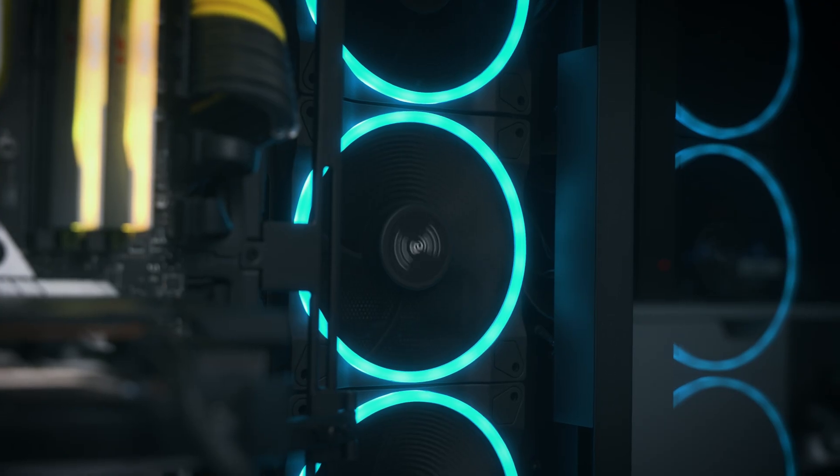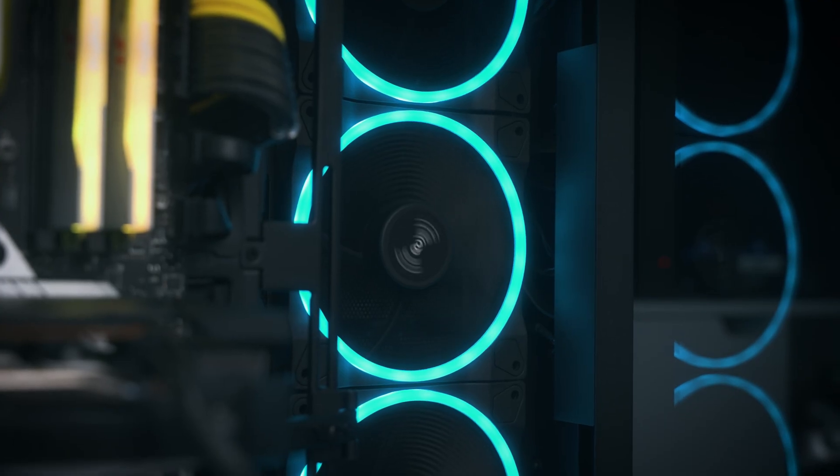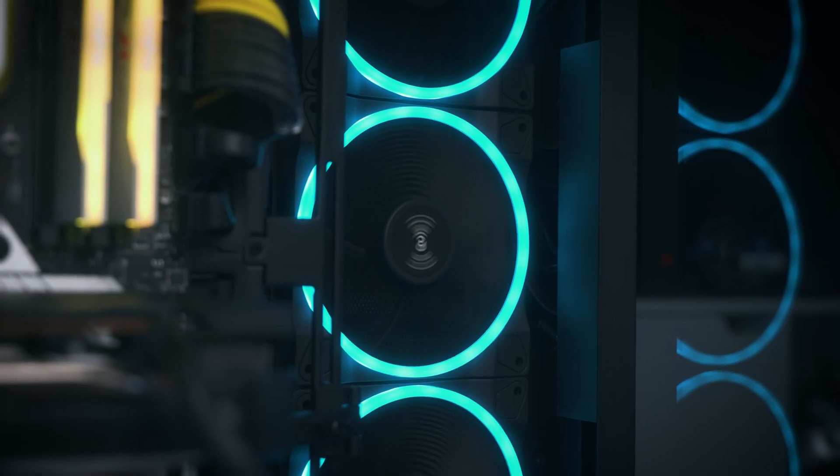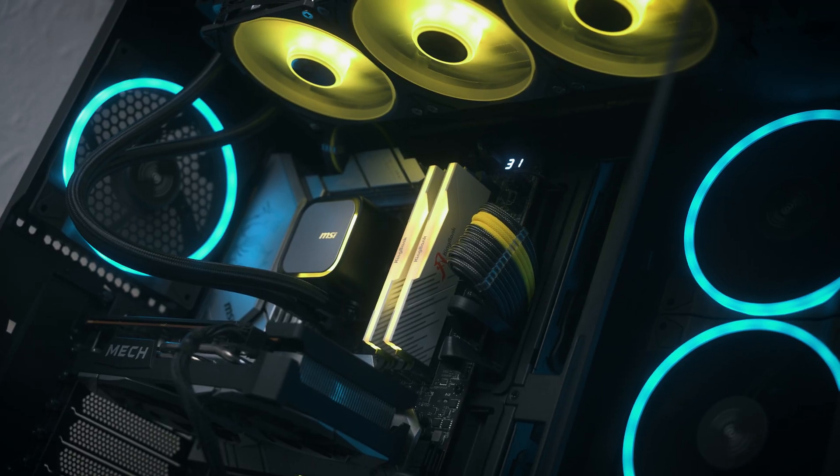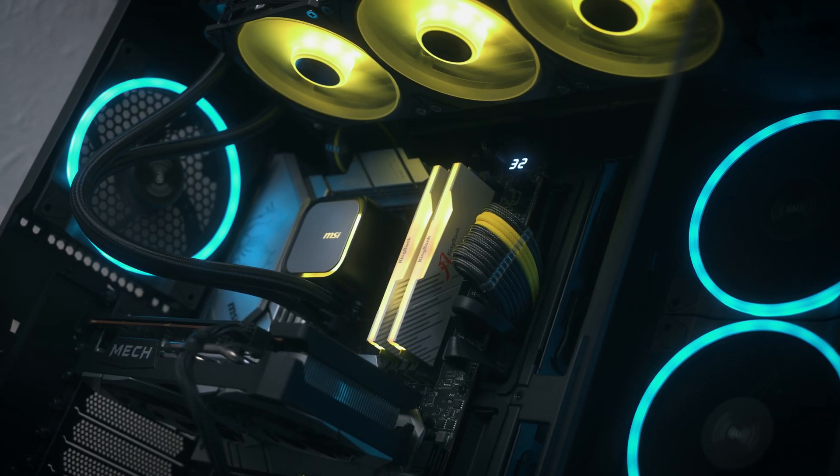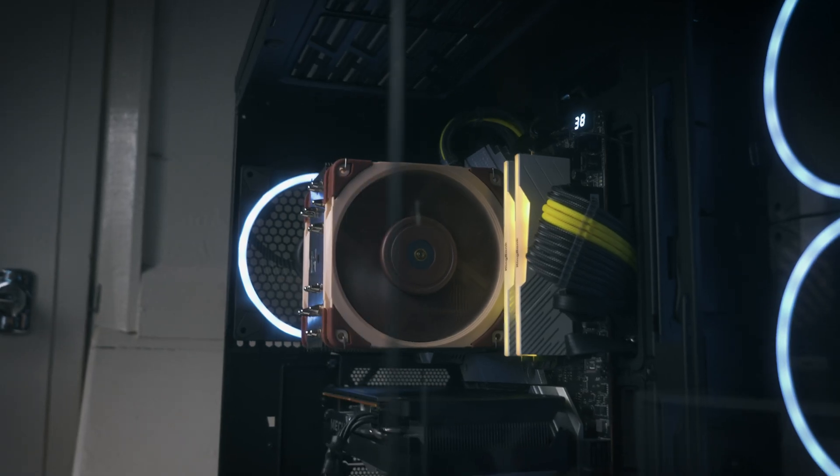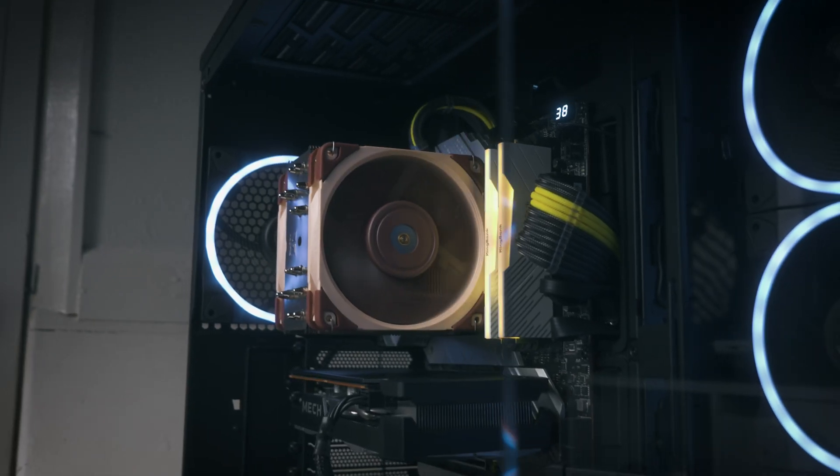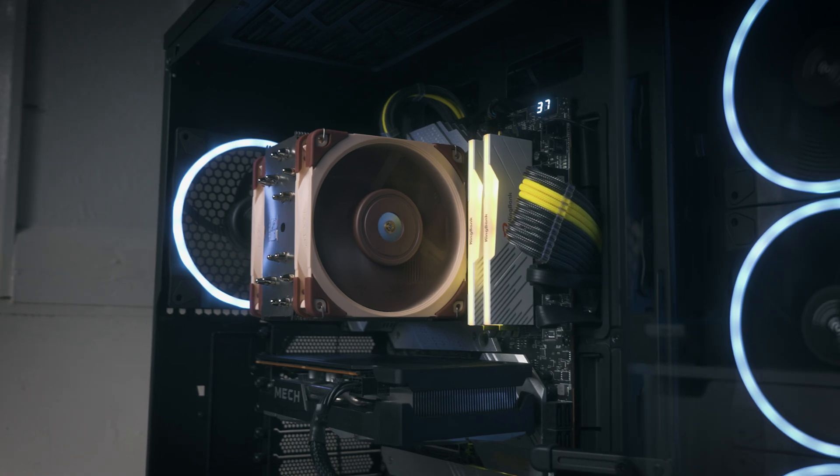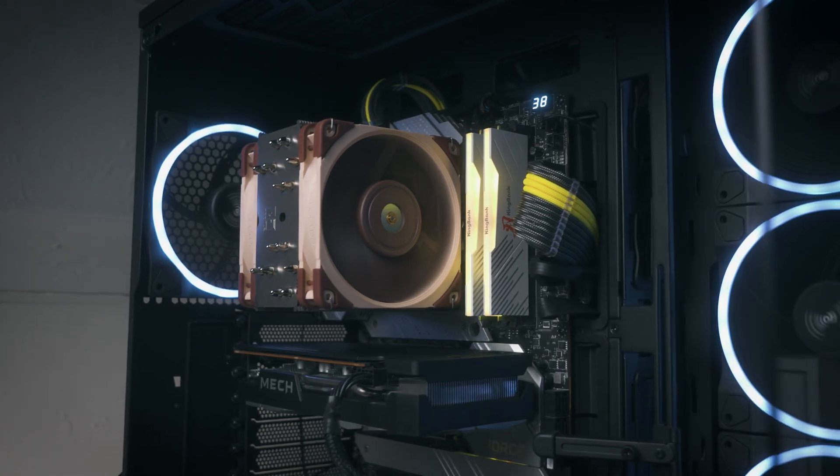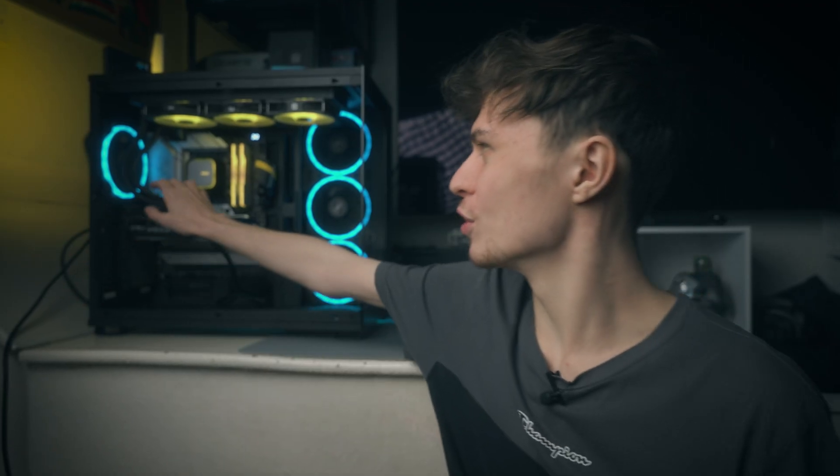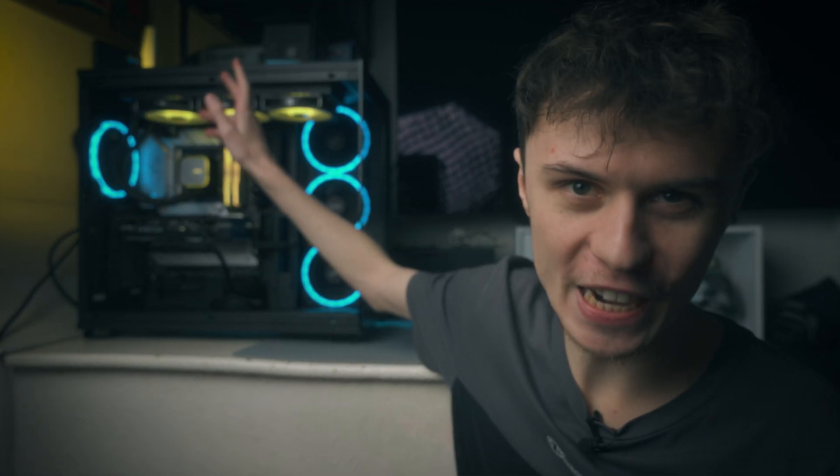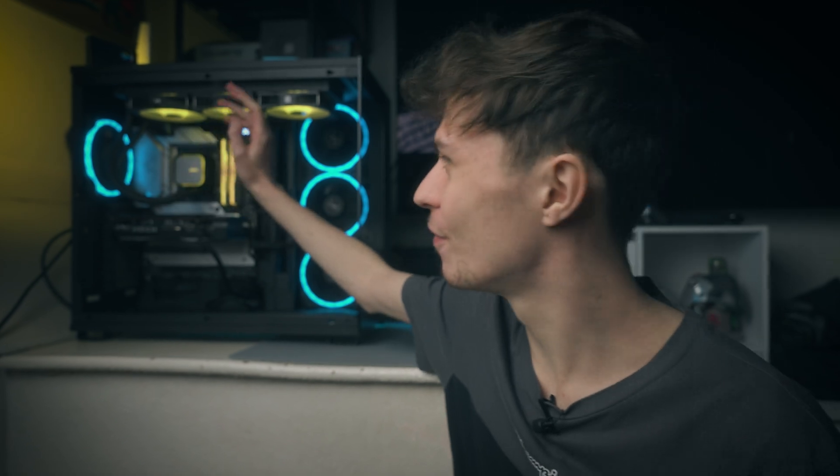This also ties into the sleeker looking design. A lot of people think that all-in-one liquid coolers look quite a bit sleeker than their air counterparts, which is something I can definitely get behind. You've got pipes and radiators and fans and a CPU block—it does look quite sleek.